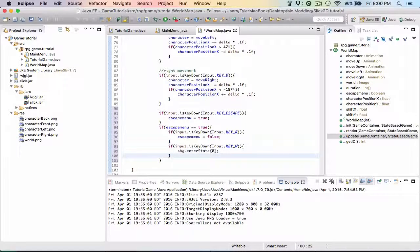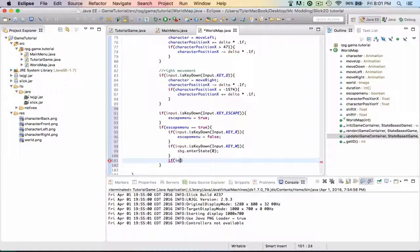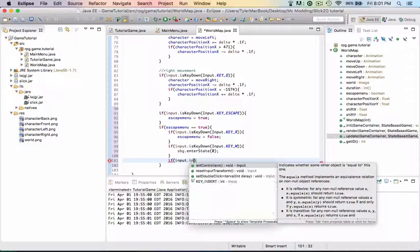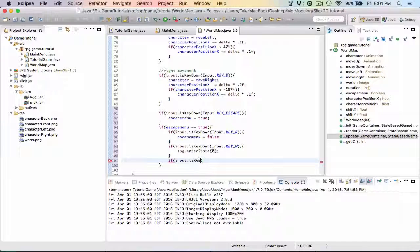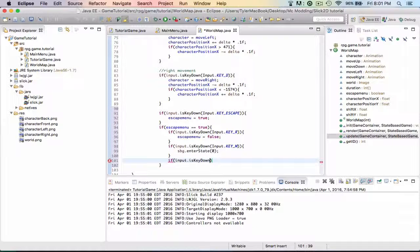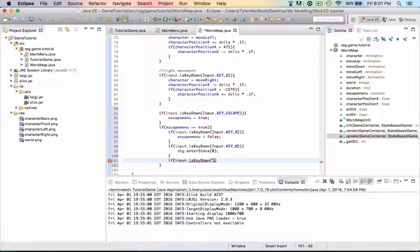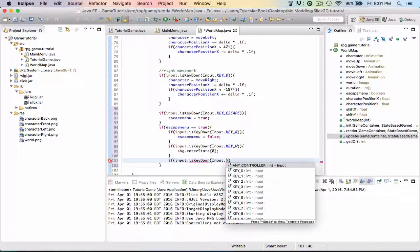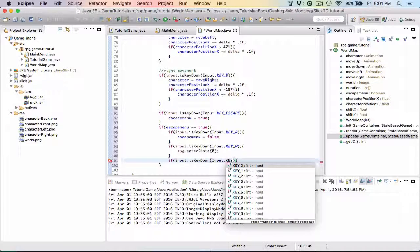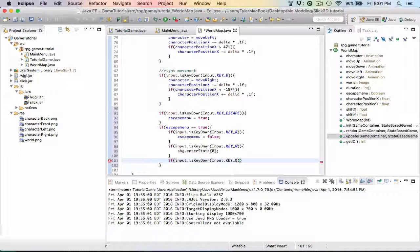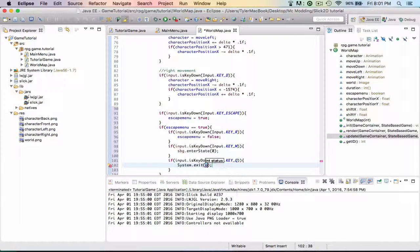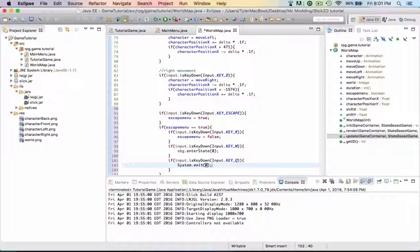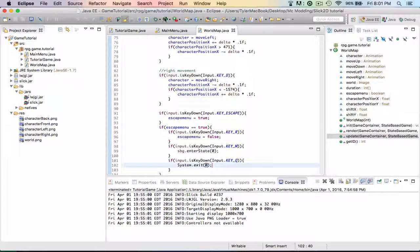Then the last one we need to do: if input.isKeyDown - oh god, I can't type right now - is key down, input.KEY_Q. Then just System.exit, like we did before with the quit button. And then zero. And that should be all we need to do, so now we just run our game.